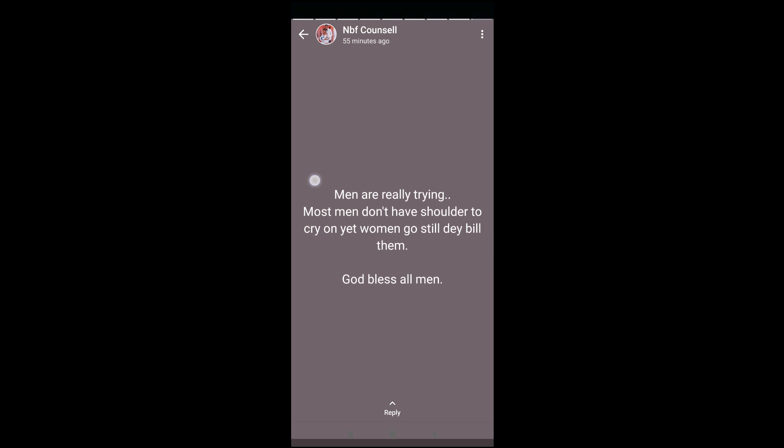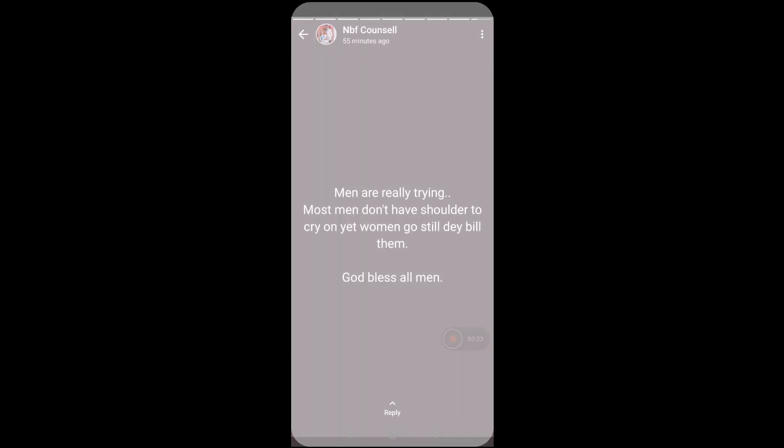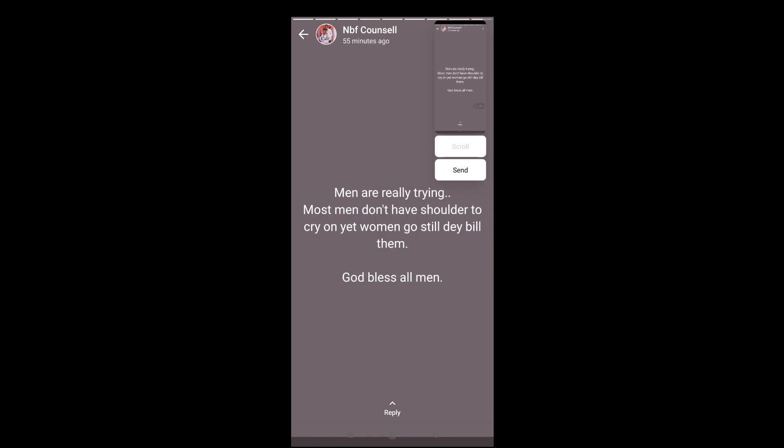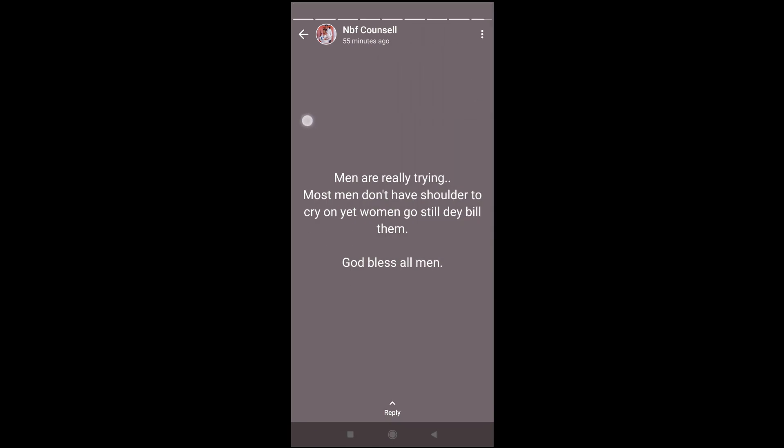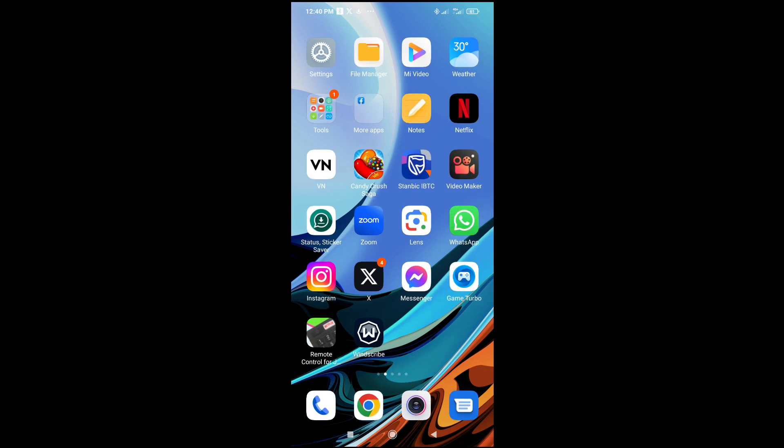So the next thing for you to do is just screenshot this status which you want to copy. So let's just screenshot right now. So right now as you can see it has been screenshot.